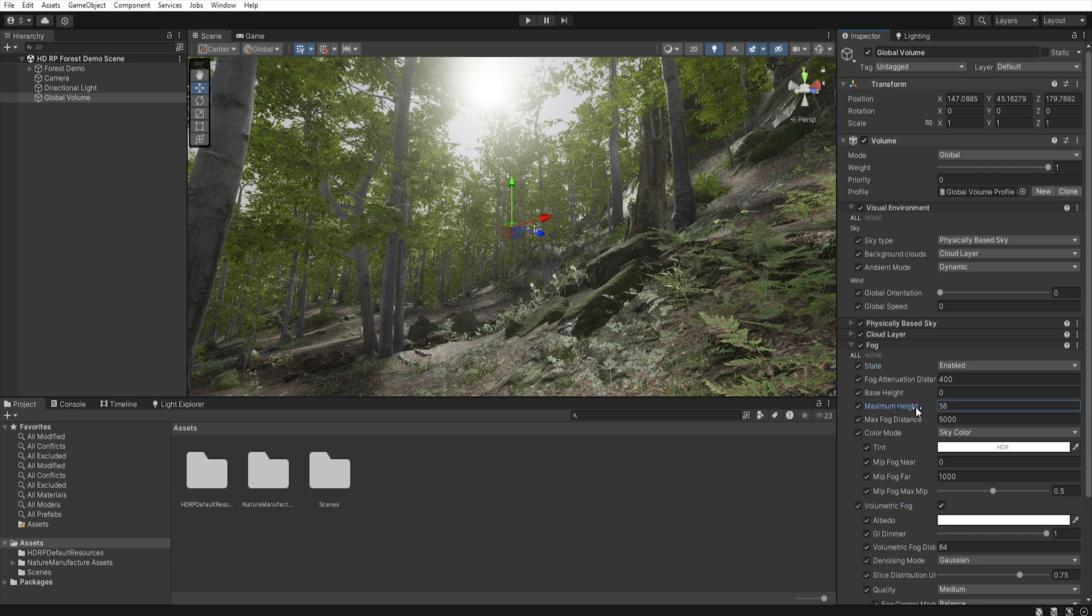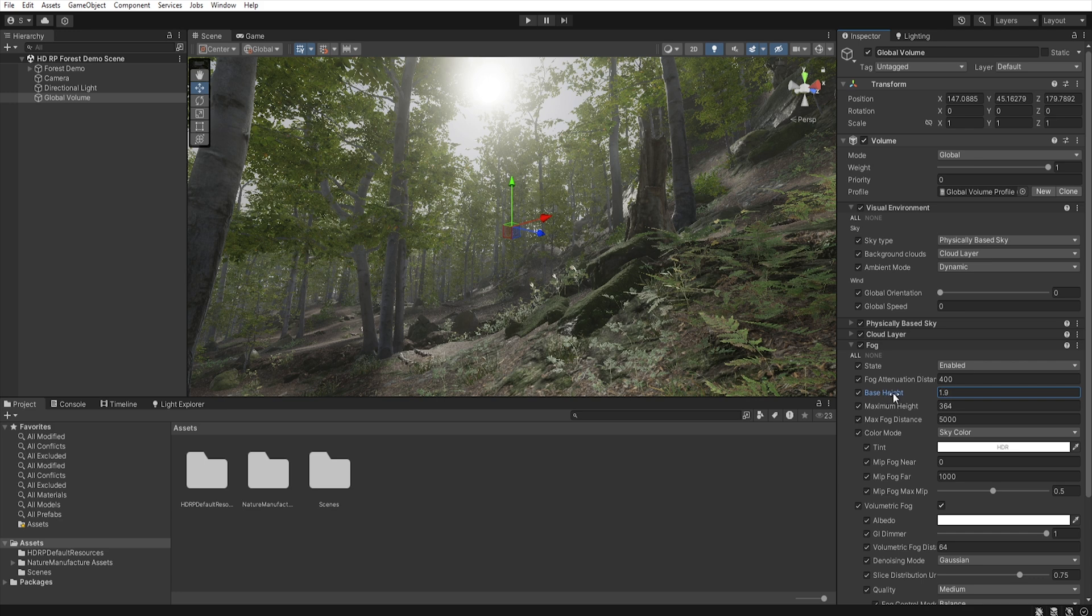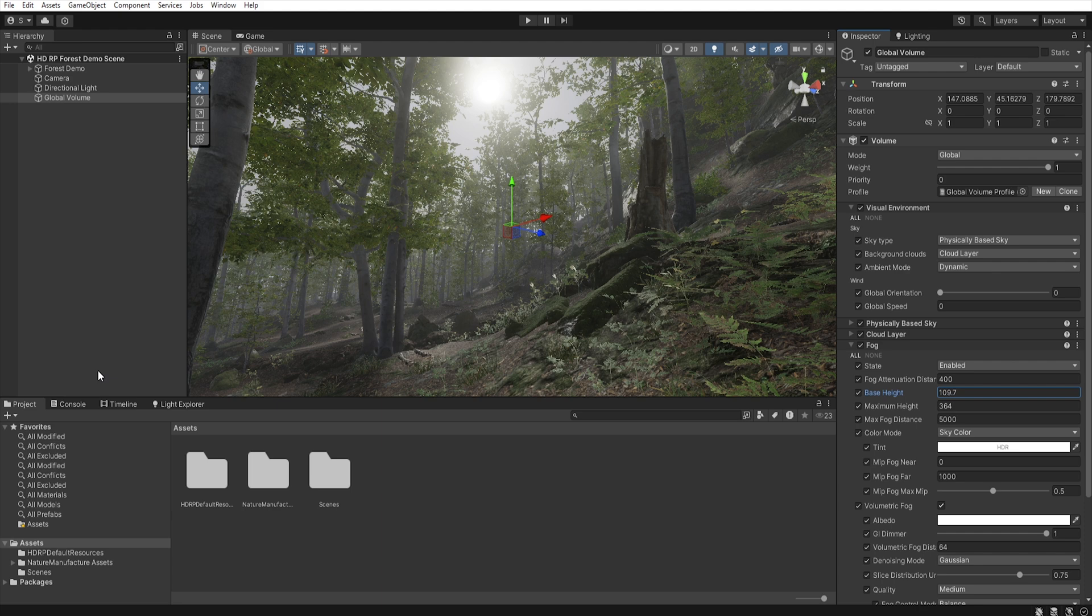Using maximum height, we can set the upper limit to which our fog will be generated. Using base height, we can determine the height at which the fog density begins. Thanks to this we can control how the fog is distributed vertically on the scene, which affect how thick the fog will be at different heights.